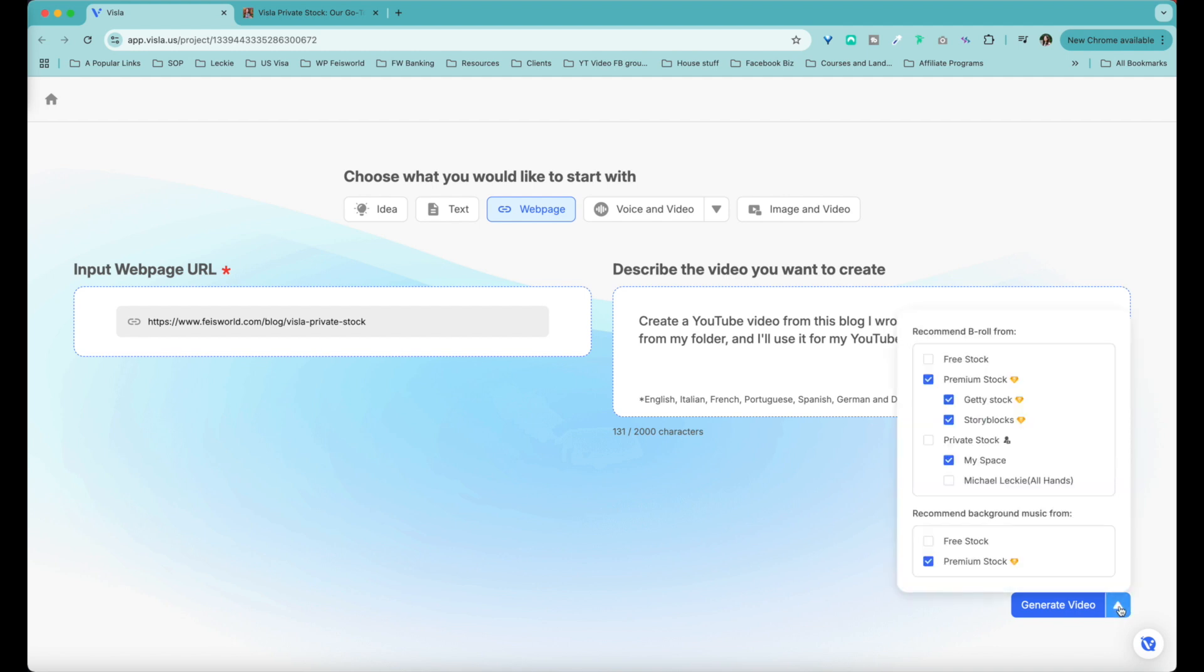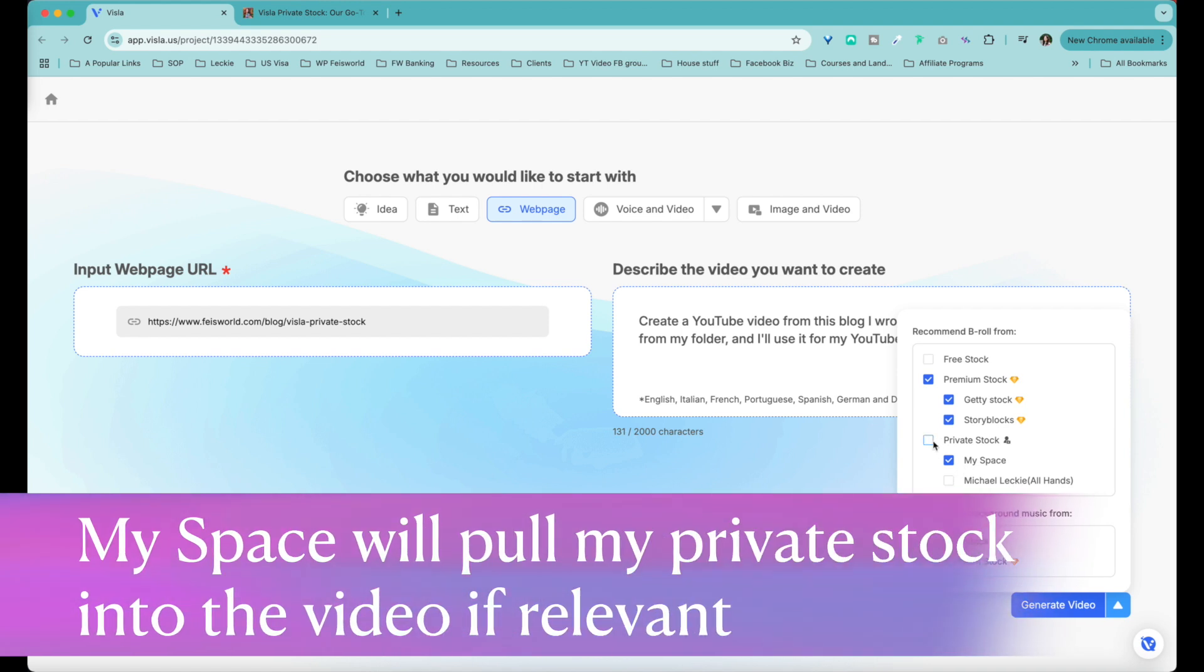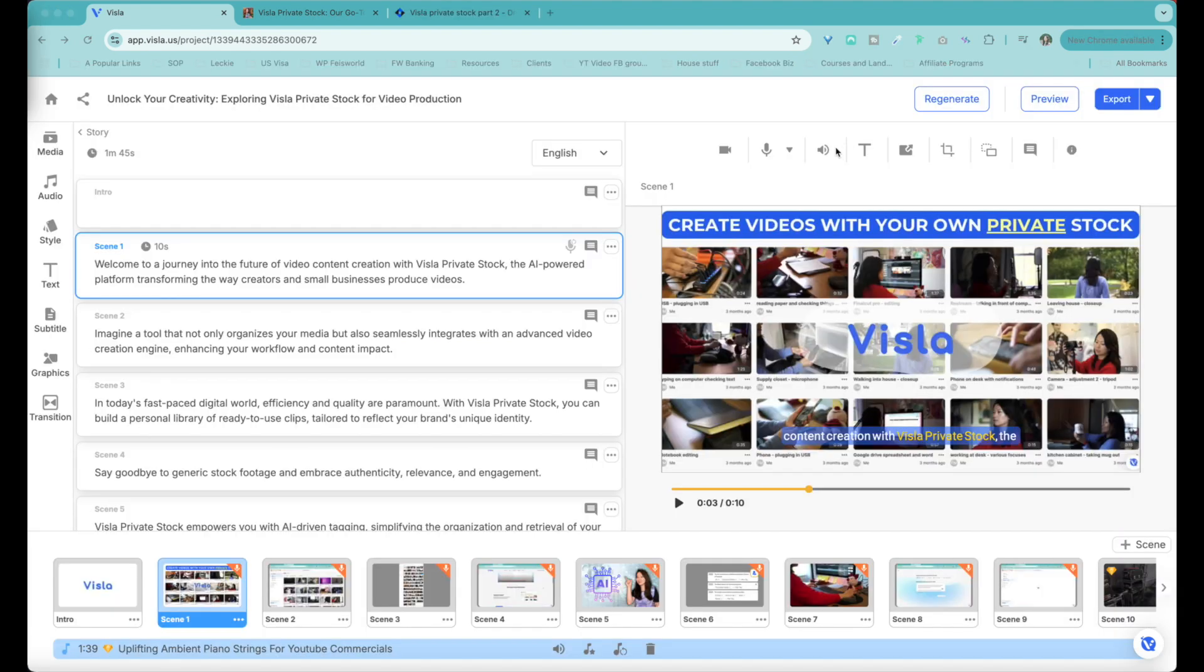Now there's a dropdown, as you can see. You can basically use B-roll from their free stock, which are all quite good. They have premium stock from Getty Stock and Storyblocks. They also have private stock from my space. Now Visla AI is going to process this. You can see the process it's going through. So I'm recording directly using my computer's microphone just because I want you to be able to hear and see what's been generated by Visla AI.